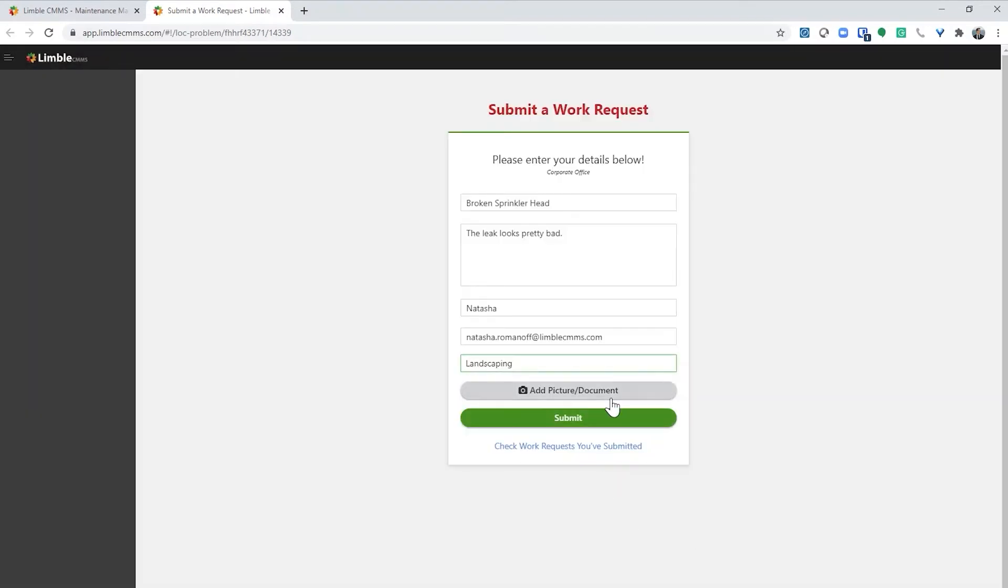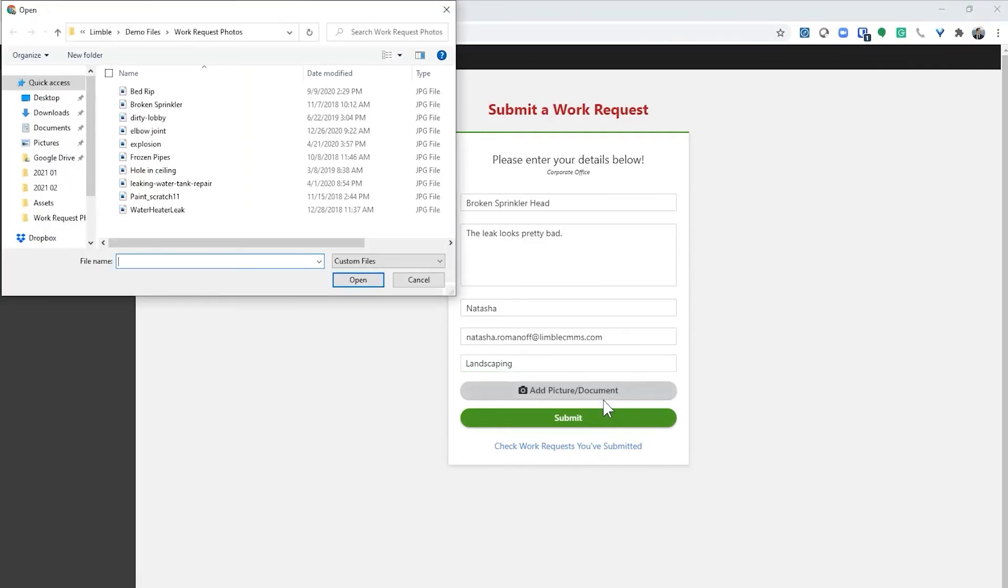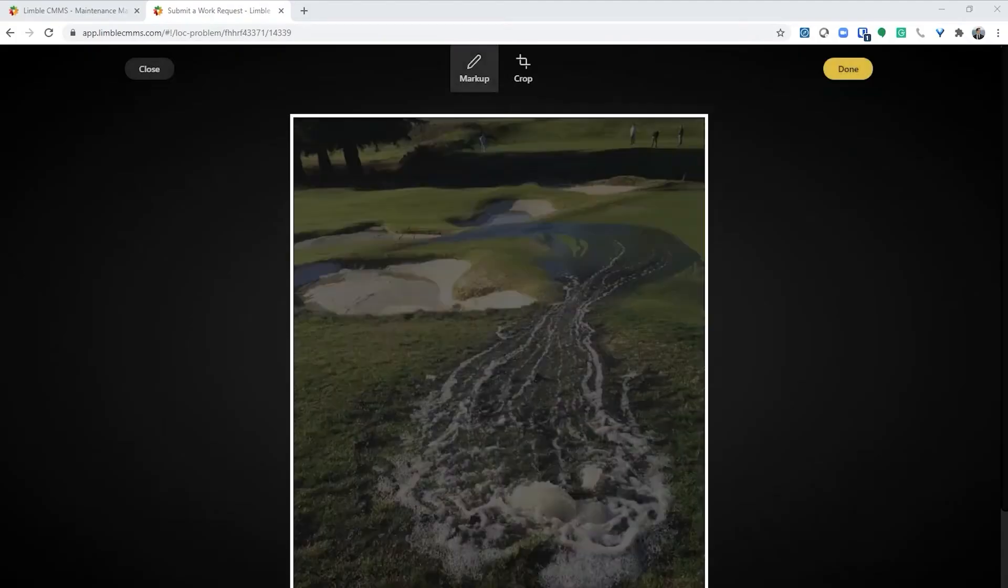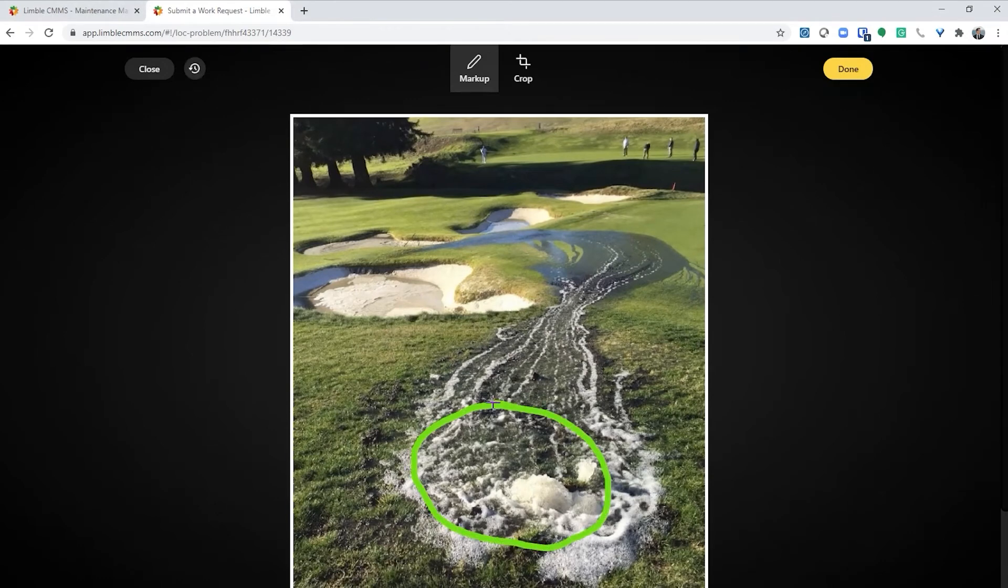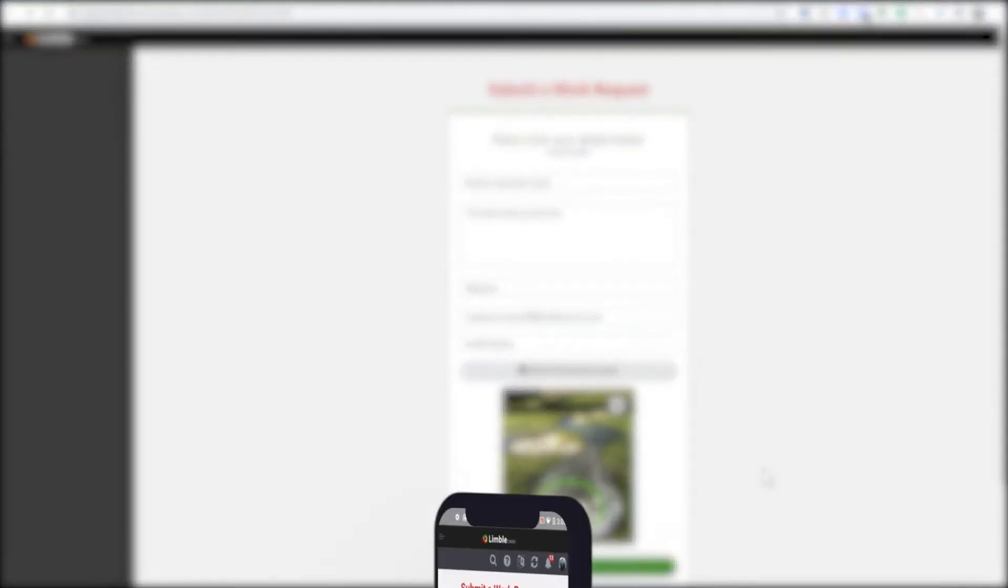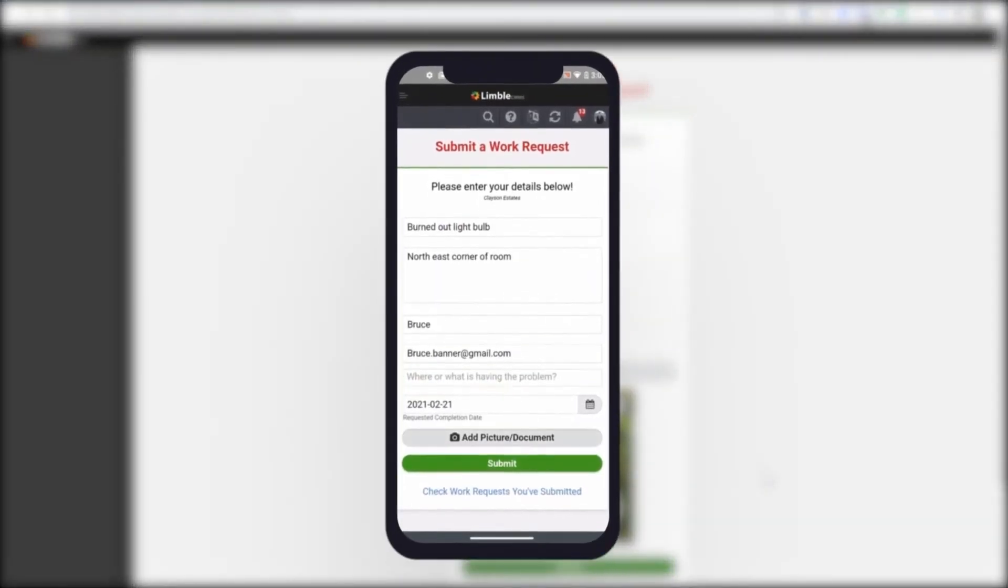The next option here is to upload a photo. I think this is one of the most powerful features of the work request system. Many people who submit problems do not have the technical expertise to describe problems in a way that is helpful for the maintenance team. However, they can easily take a photo of the issue. I'll select the add picture button. Since I'm doing this from my computer, I'll upload a photo that I have saved. I can draw on the photo if needed. If I were doing this from a mobile device, I'd be able to take a picture using the device's camera.